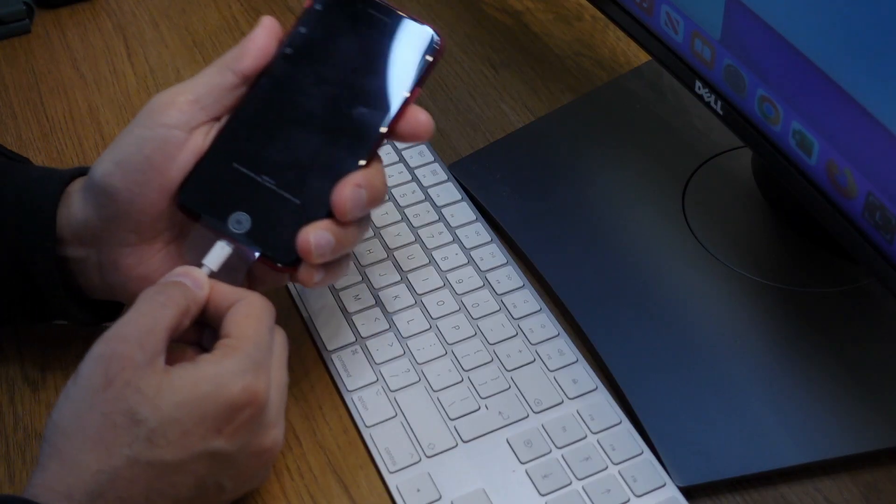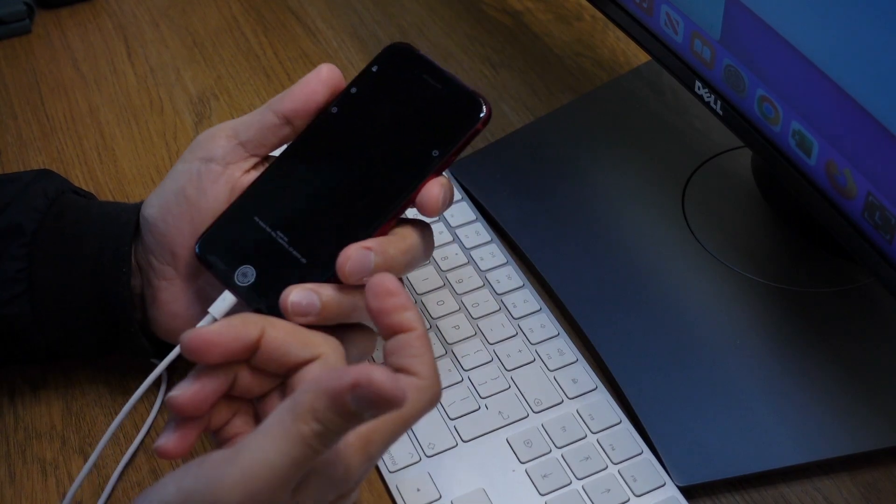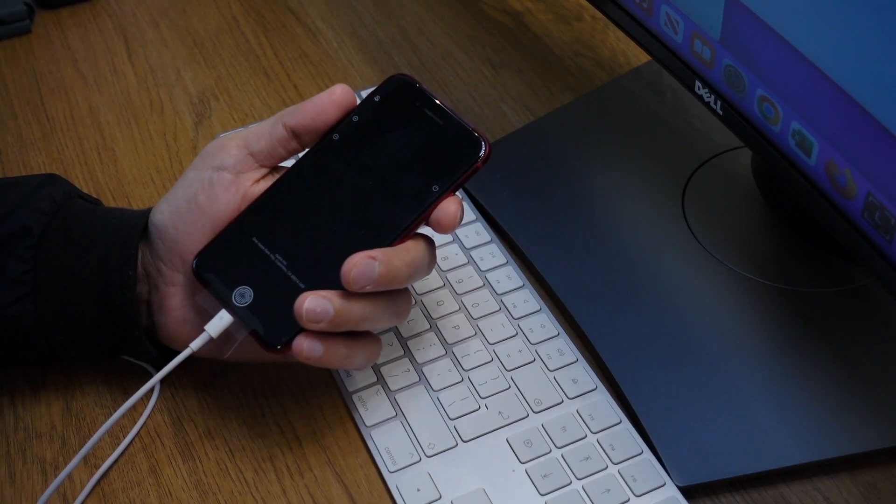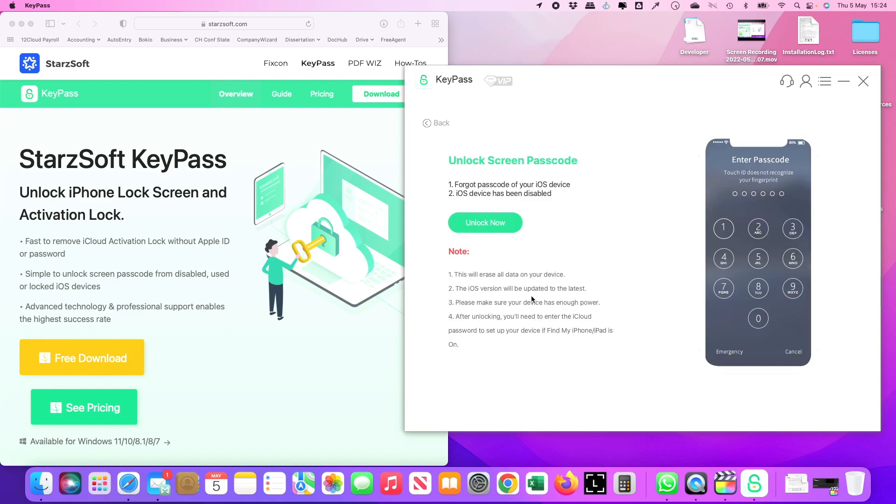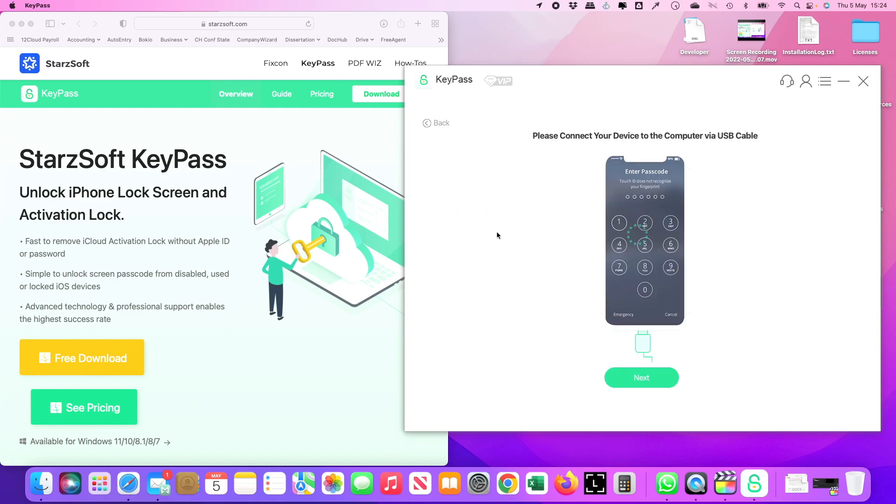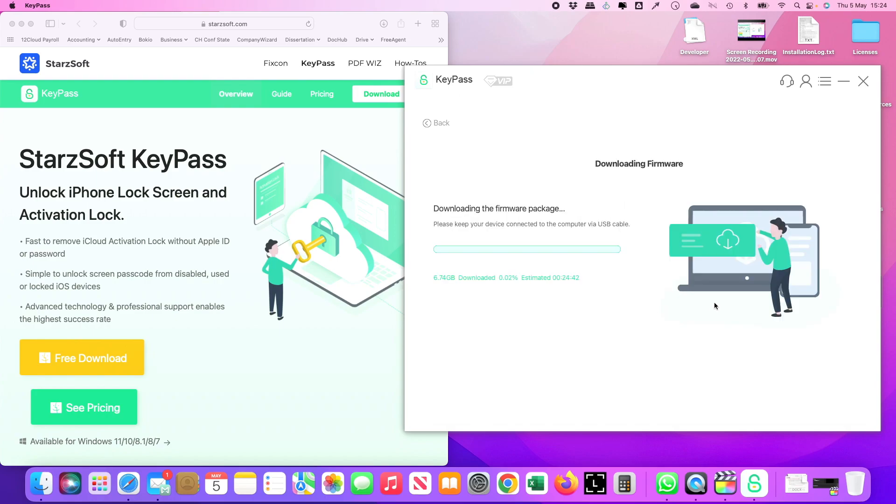The next step is, after we connect the phone to your MacBook or computer, all you have to do is open up KeyPass, then click start and click unlock now. It'll give you this screen and tell you which phone it is and how it's going to back up. You just have to click download.